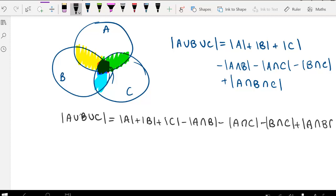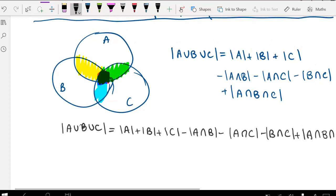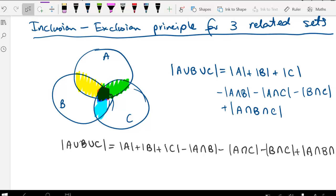That is the inclusion-exclusion principle for three related sets, and that concludes this lesson. The follow-up lesson will have a couple of examples so you can see how this is applied, and then you can work on some questions to practice.